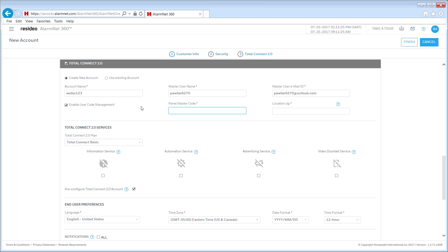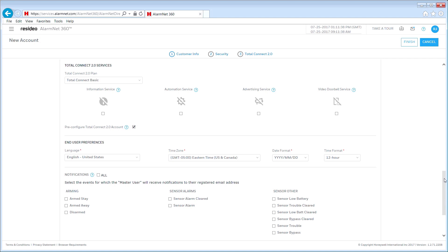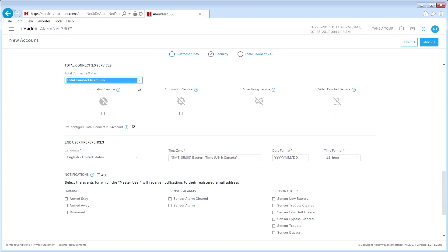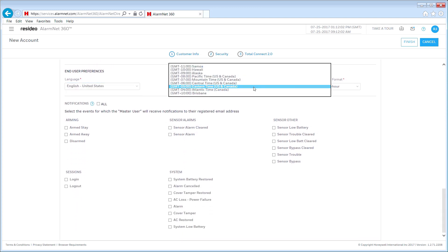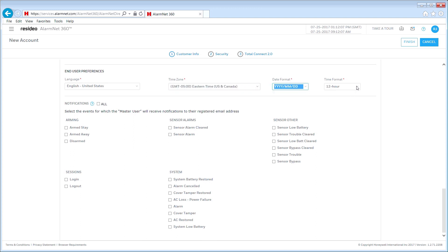Enter the panel's master code and the zip code where the panel is located to provide local information. At this point, you can select the Total Connect service plan that your customer signed up for. Then select any additional services the customer is subscribing to — for information on each service, click the question mark next to each service name. Select the desired end-user preferences including language, time zone, date format, and time format. Finally, select the basic notifications your customer would like to receive, or you can choose to select all.